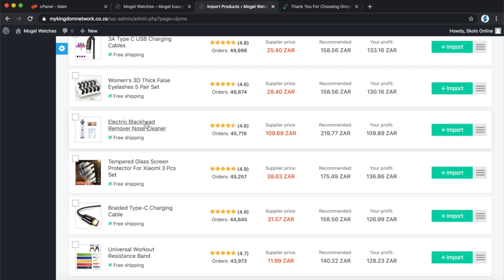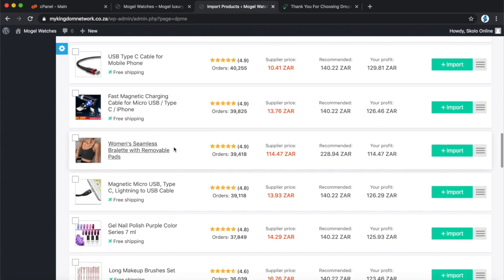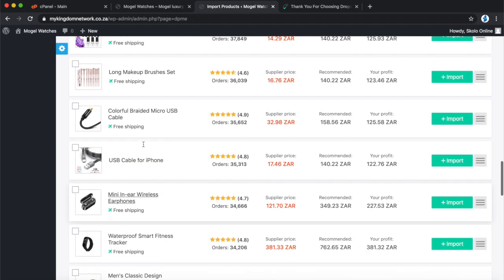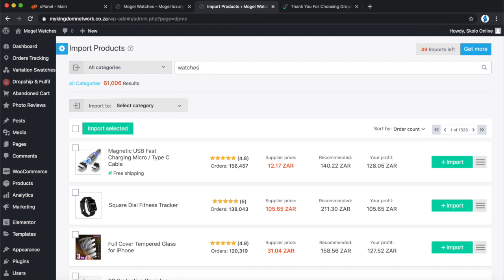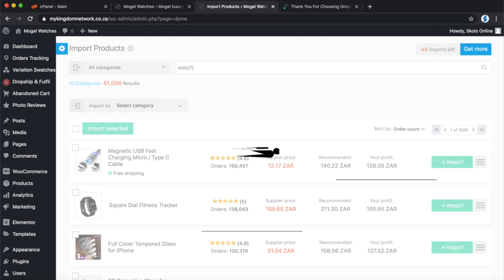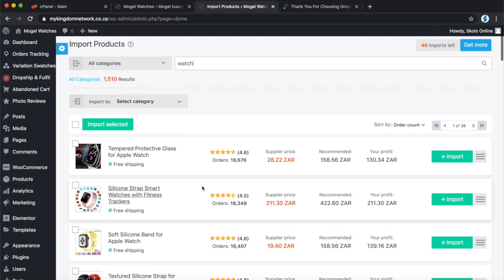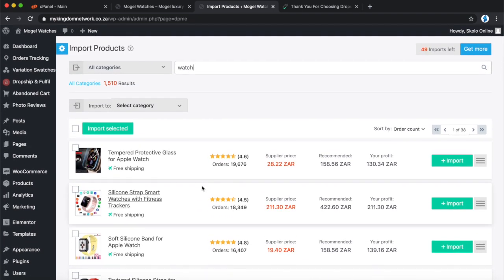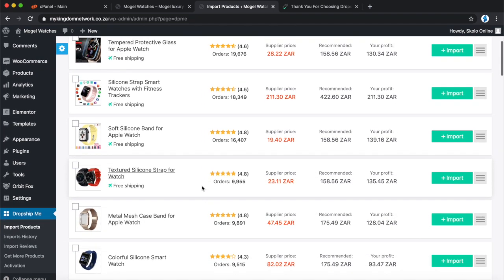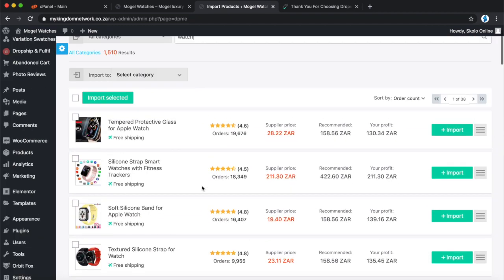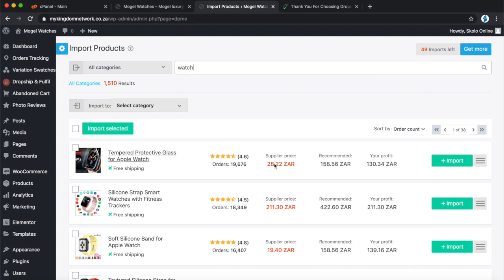I'm interested in watches, so I'll search for 'watch' in the plugin. At the top it shows 49 products left — I've already imported one to test before reshooting this video. There are so many plugins on WordPress and WooCommerce — if a plugin doesn't work, just get rid of it and try the next one. You don't have time to troubleshoot why a plugin isn't working.